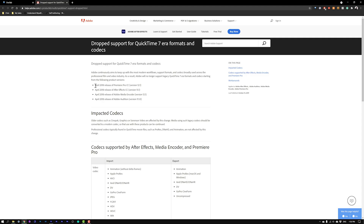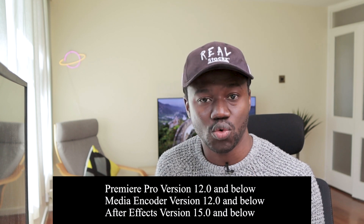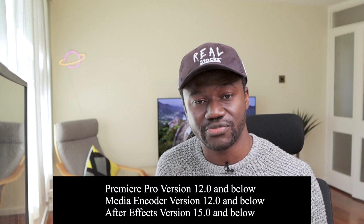Since Adobe dropped support in April 2018, it's safe to assume that all previous versions of Premiere Pro, Media Encoder versions 12.0 and After Effects versions 15.0 support the 32-bit legacy versions of QuickTime MOV. So one can either downgrade or install older versions and be just fine. If there are any problems after downgrading, the best way to fix it is to watch my earlier video — I'll leave a link in the video description.